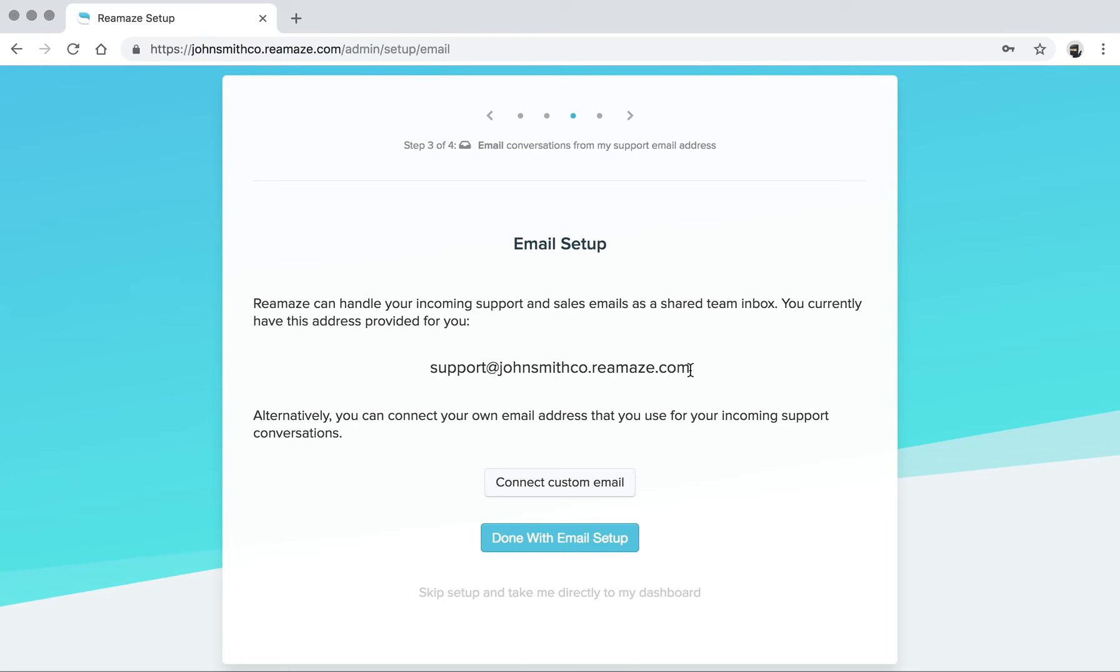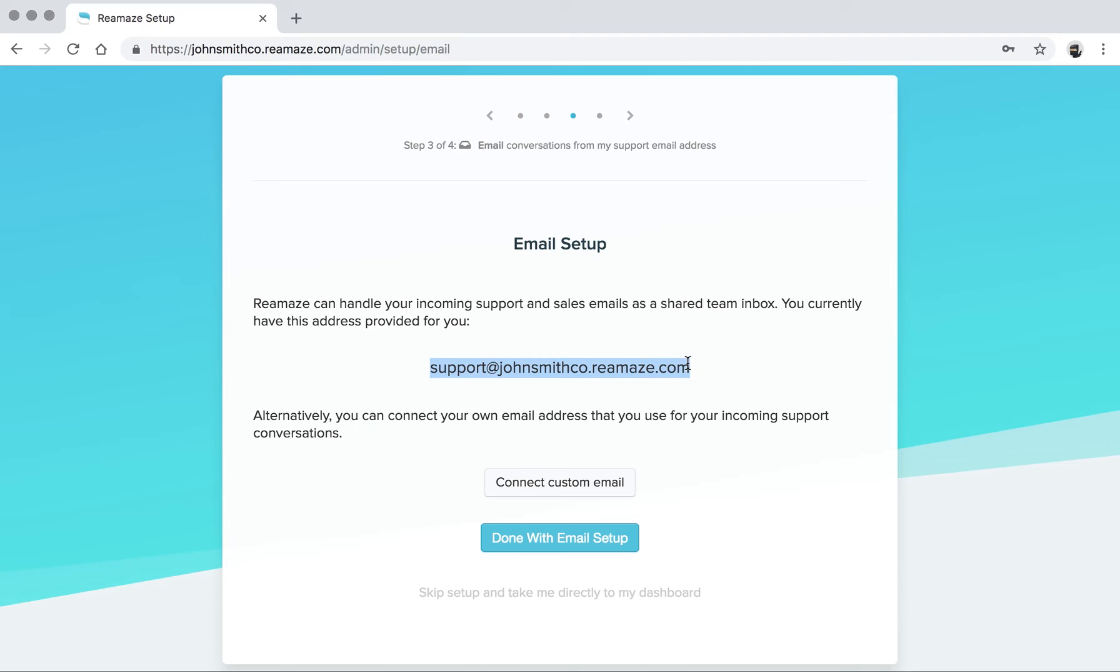You basically want to point your origin inbox, which might be support at johnsmithco.com, you want to point forwarding over to support at johnsmithco.reamaze.com. Once you do that, you'll be able to receive all the incoming emails going to support at johnsmithco.com in your Reamaze inbox.